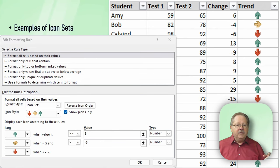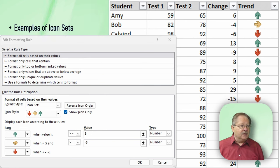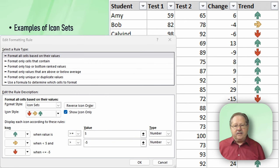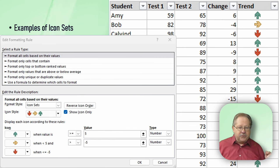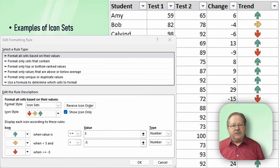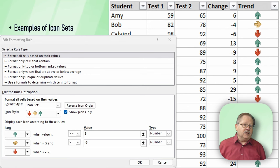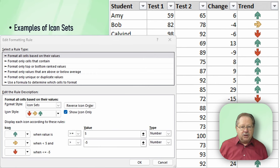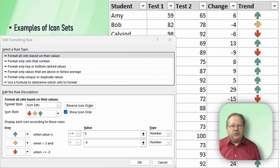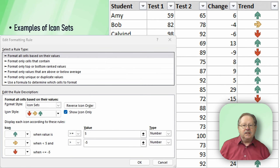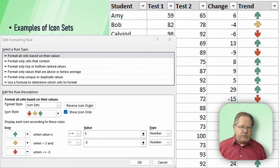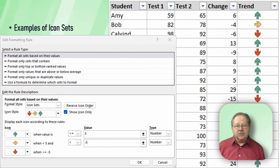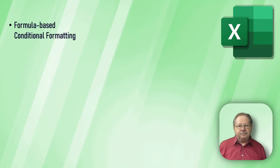The format style is icon set and then you get to choose your sets of icons. Then you'll be given the ranges below where you can tell, in this case, anything above five is going to be a green arrow. Between negative five and five is a yellow arrow, and the red arrow is anything below negative five. You can set those ranges to indicate what you need based on a very flexible system.